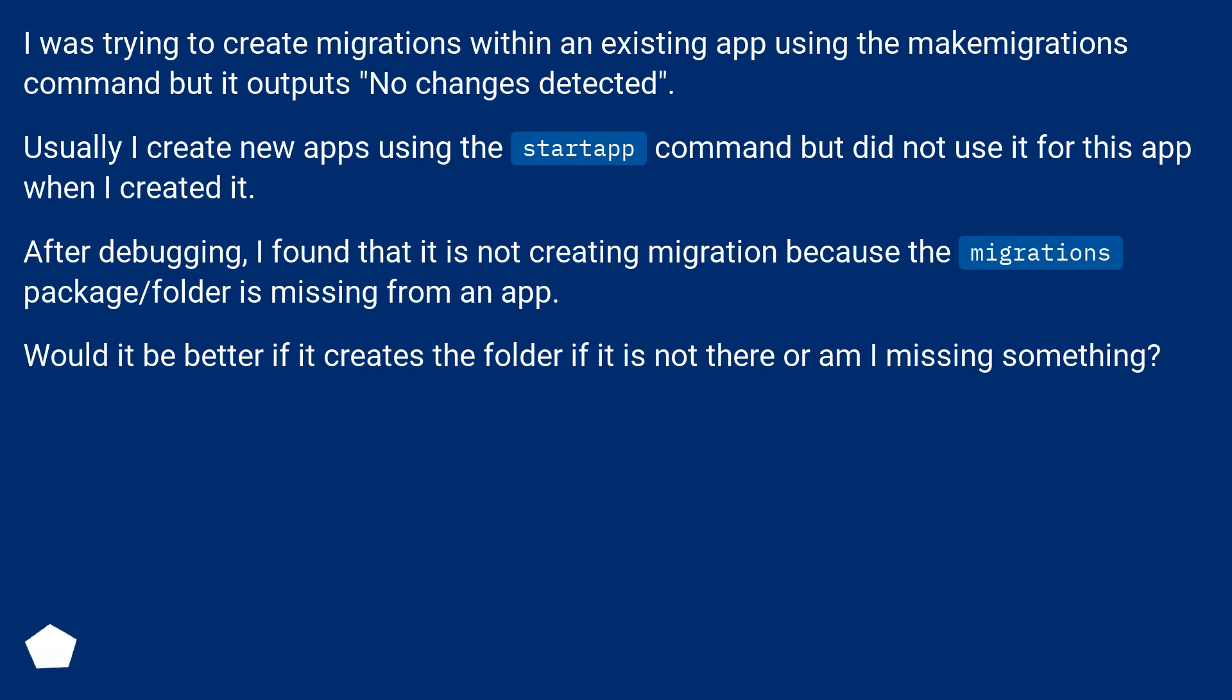After debugging, I found that it is not creating migration because the migrations package/folder is missing from an app. Would it be better if it creates the folder if it is not there, or am I missing something?